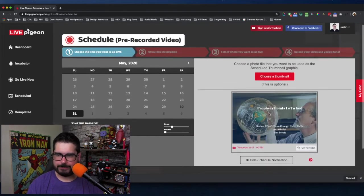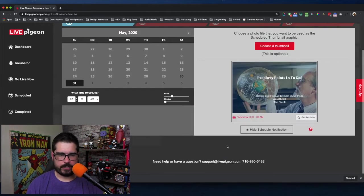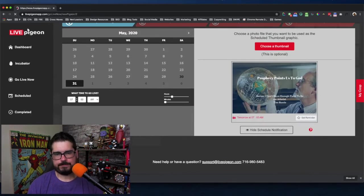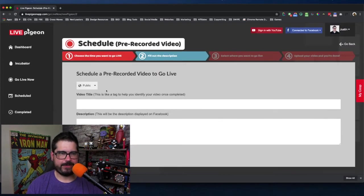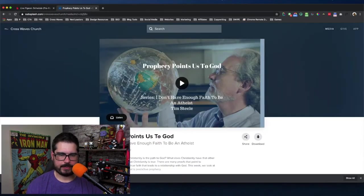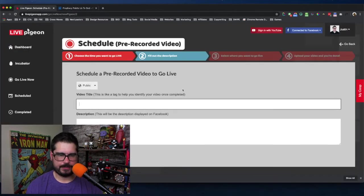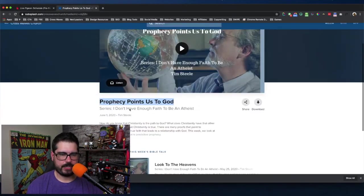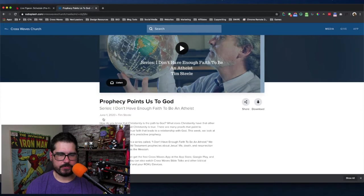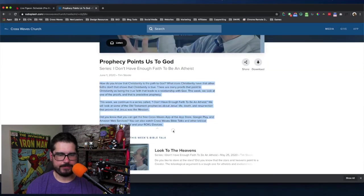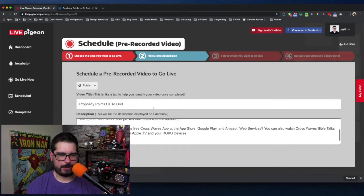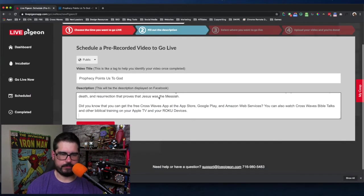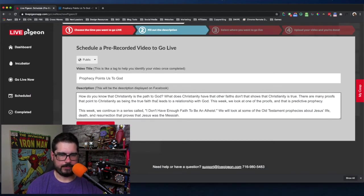So we got the thumbnail. We're going to go to next and then we're going to give it the video title. The title is Prophecy Points Us to God and the description. Definitely don't use this example as a good description. We can do a better description than this but I'm going to copy what my pastor wrote here.